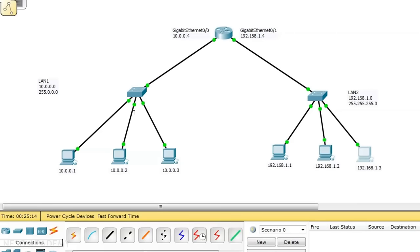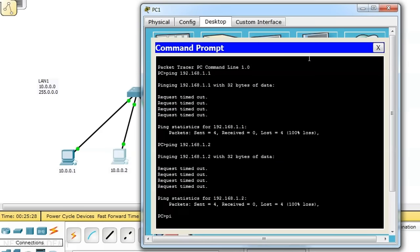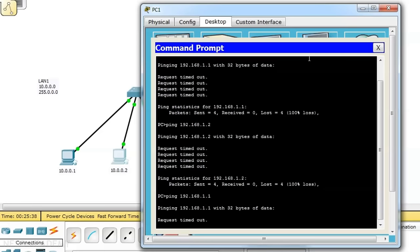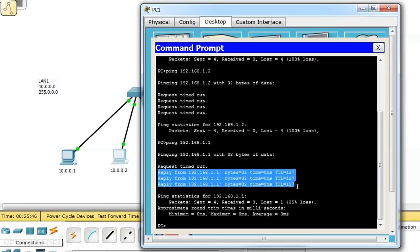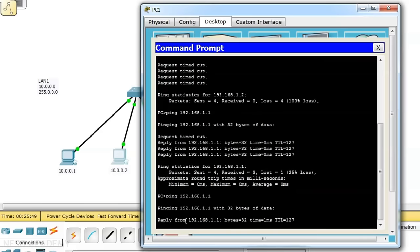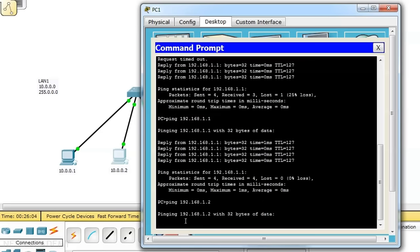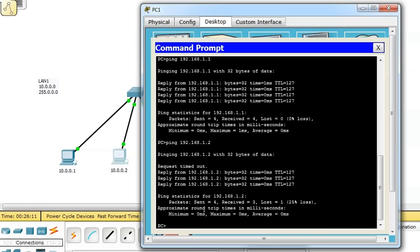We are done with the configuration — it is now 100% complete. From a LAN 1 PC, ping 192.168.1.1. The first packet may fail, but we get replies from the second packet onwards. Repeating the ping, we now get replies for all packets. We also ping 192.168.1.2 — the second PC in LAN 2 — and after the first packet, all packets succeed. Inter-LAN communication is now working.